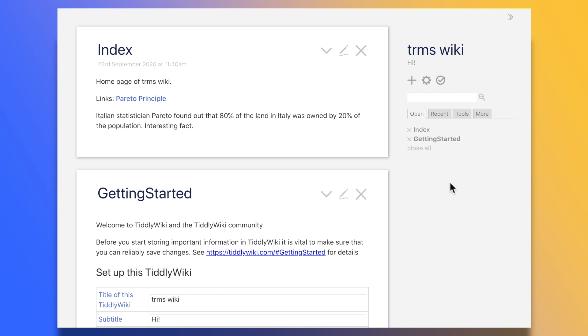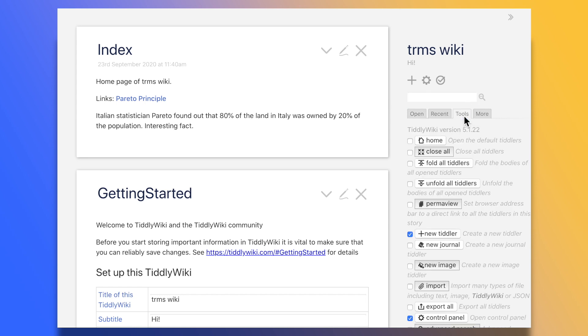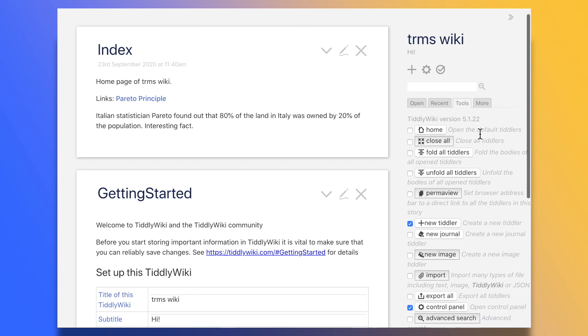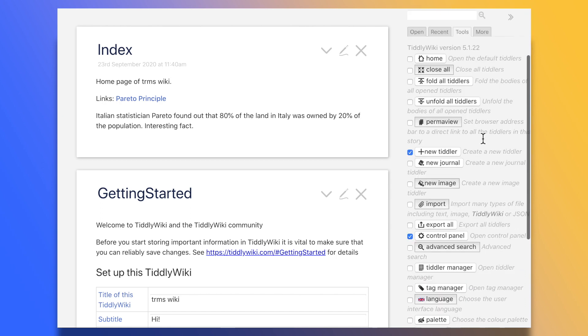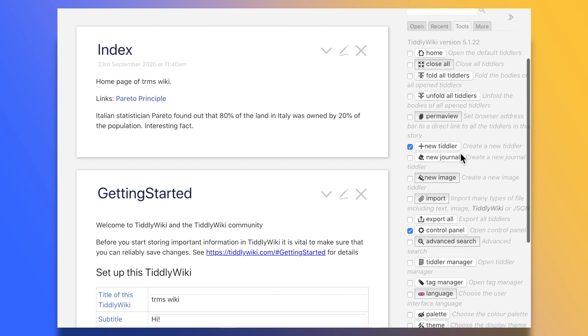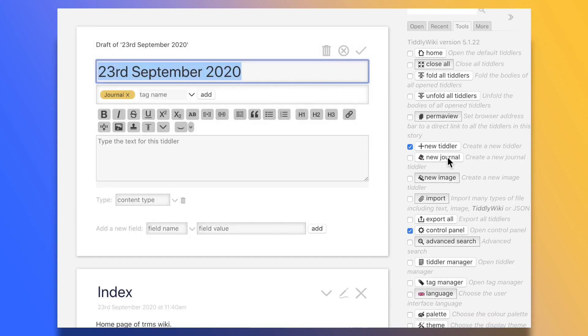but for some more features, we can look at the treasure trove that is the tools button. I won't go through it all, but we can, for instance, create a new journal entry, pre-populated with the date format and tag of our choice.